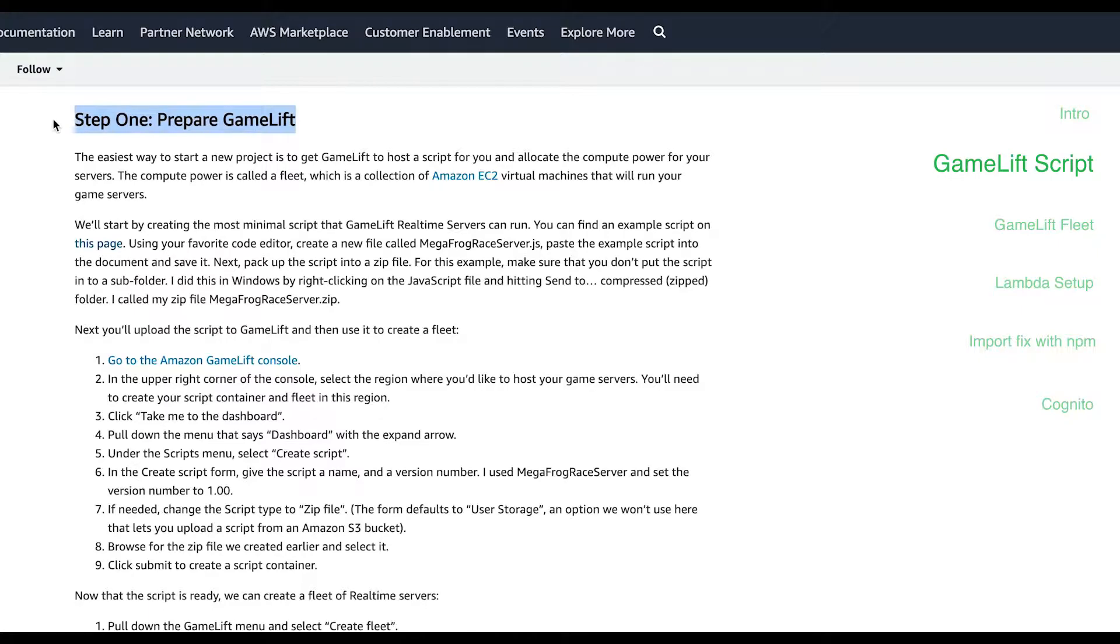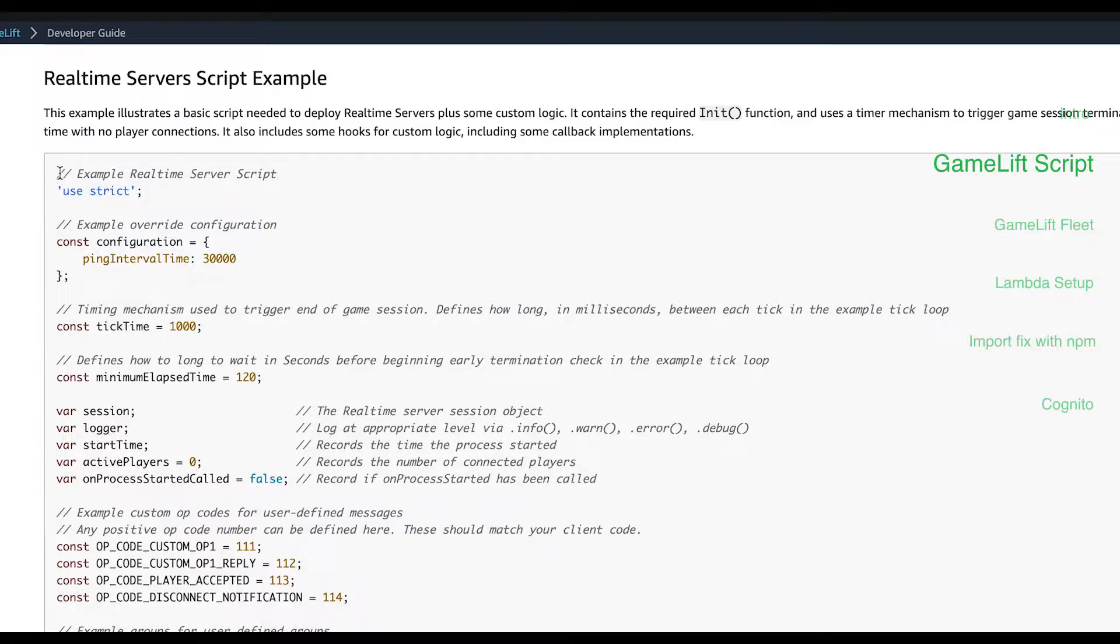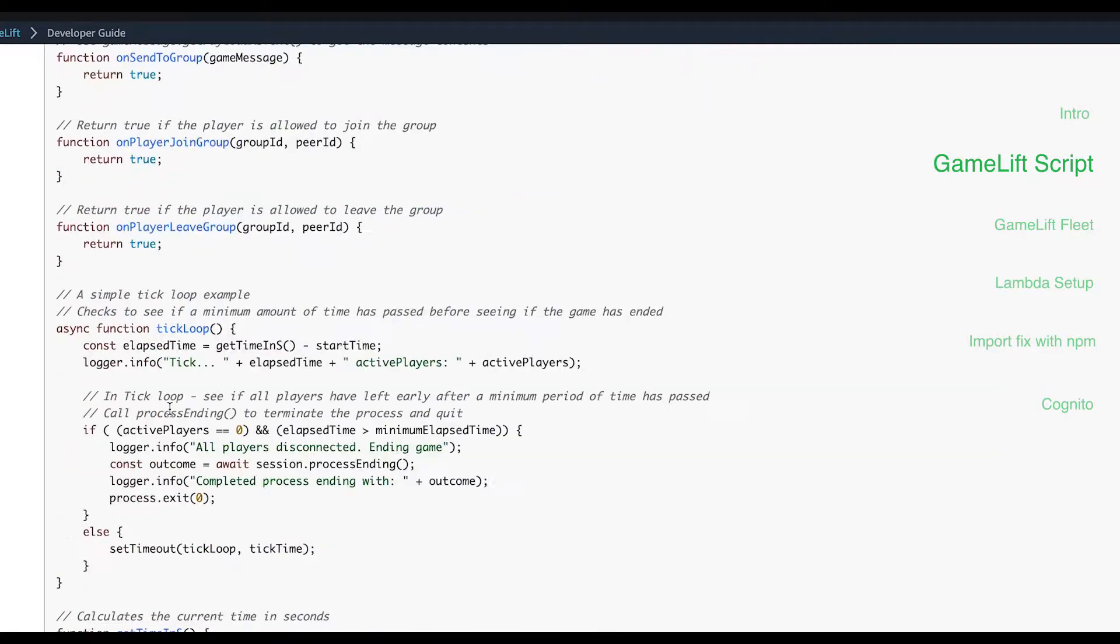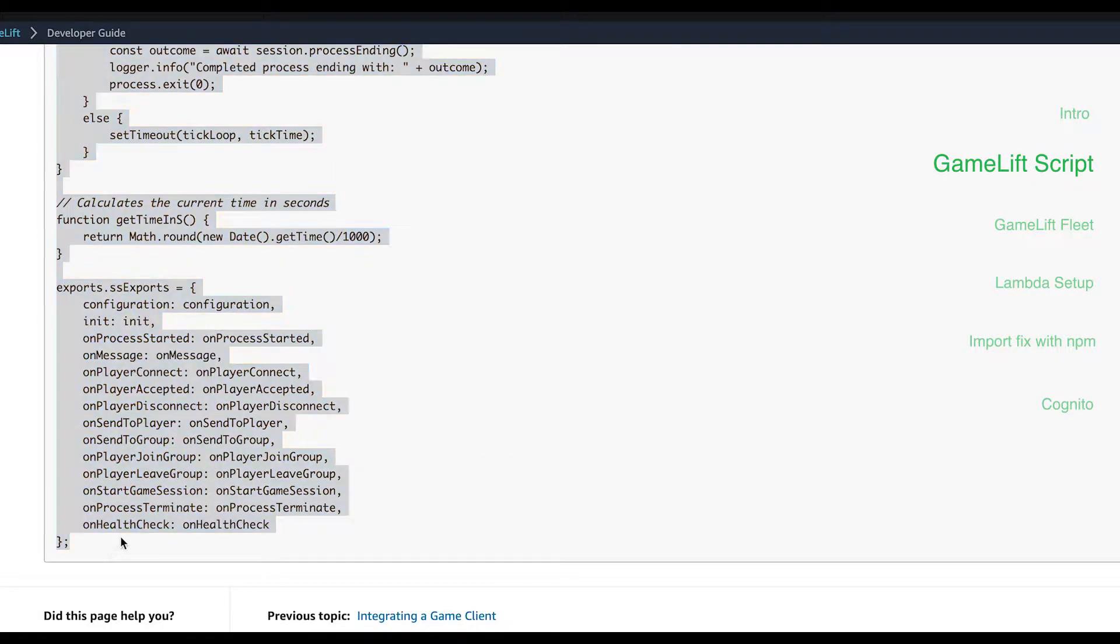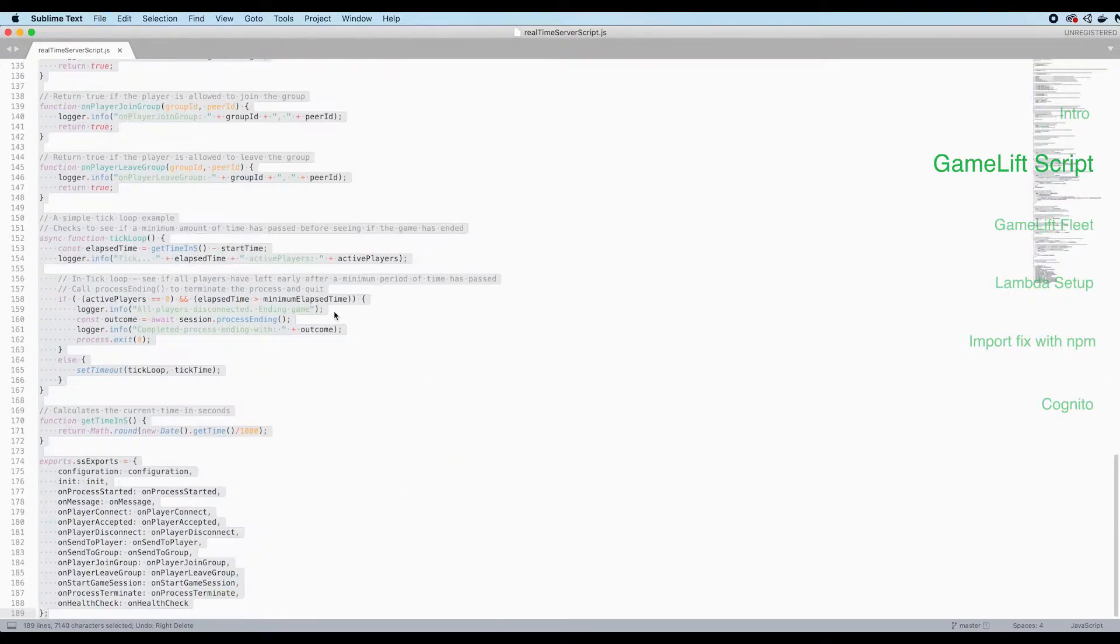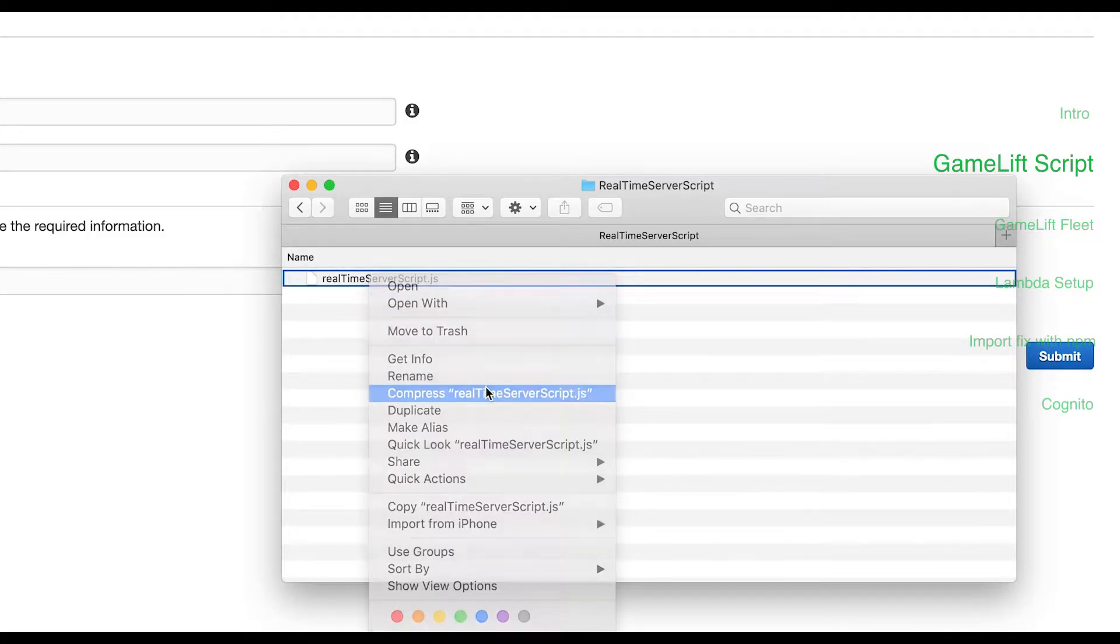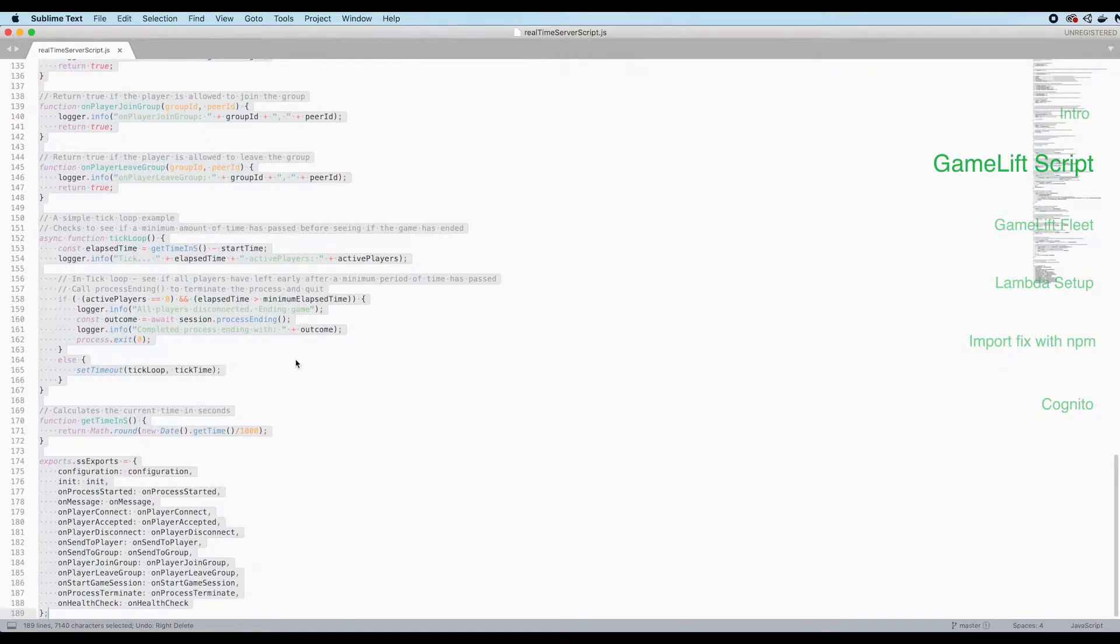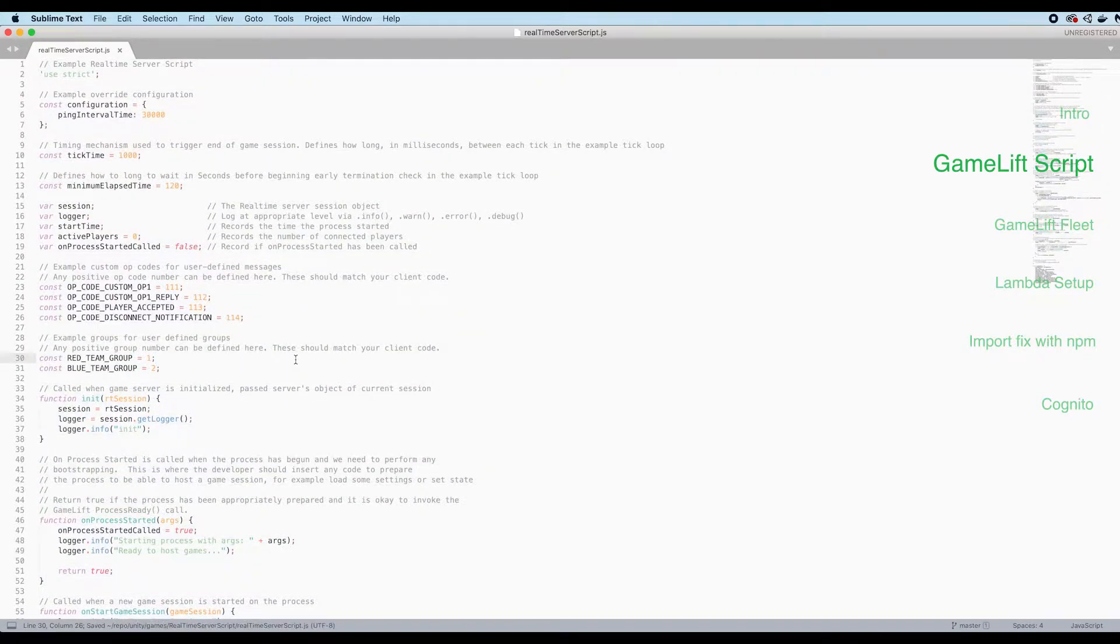Okay so let's grab the real-time server example script from Amazon. This will be the code that gets installed to our GameLift server. We want to use this because it's a good starting point as it has all the API methods already baked in. Copy and save it locally and zip the file. It is important to note that we will be making changes to this script later in part three so that it works with our game.